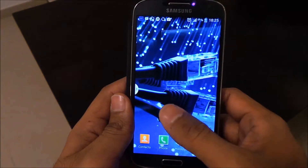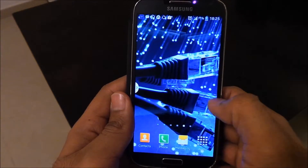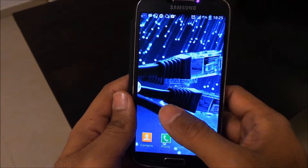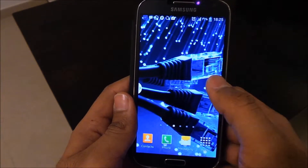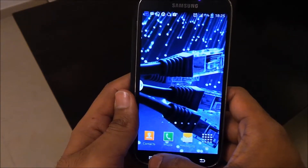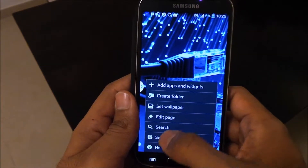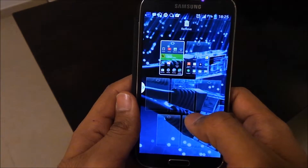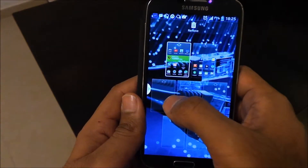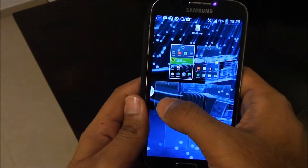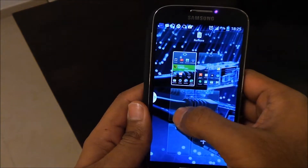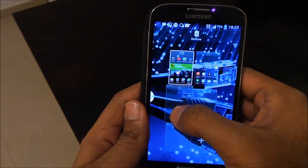On this phone right now I have four unwanted pages that I need to get rid of. From any home page I can click the menu button and select 'Edit Page'. On this screen I can click and drag the unwanted pages to the remove trash icon. I'll repeat the steps for all four unwanted pages.